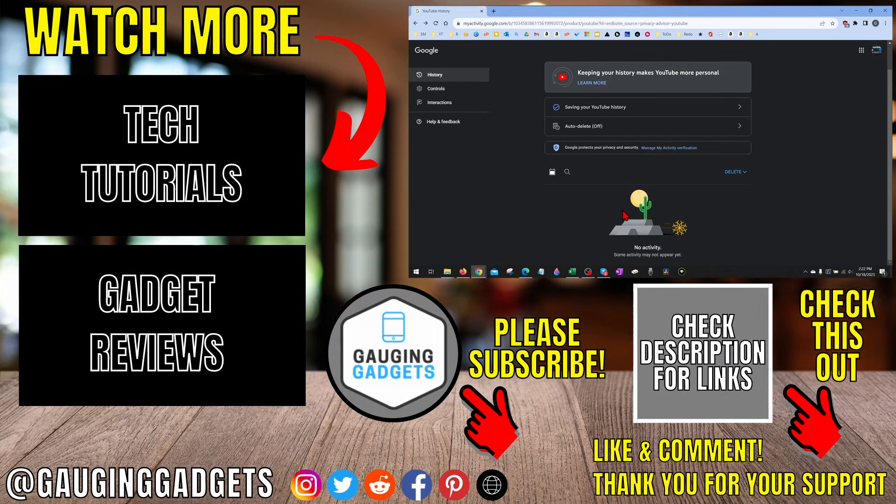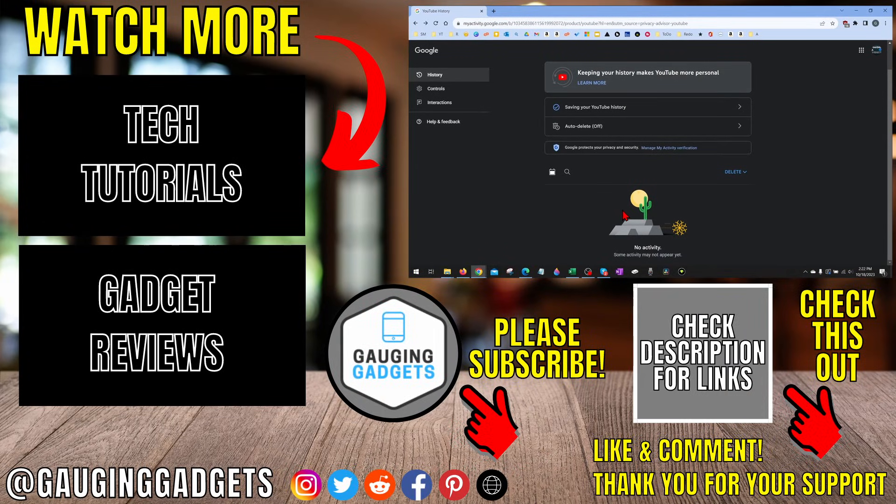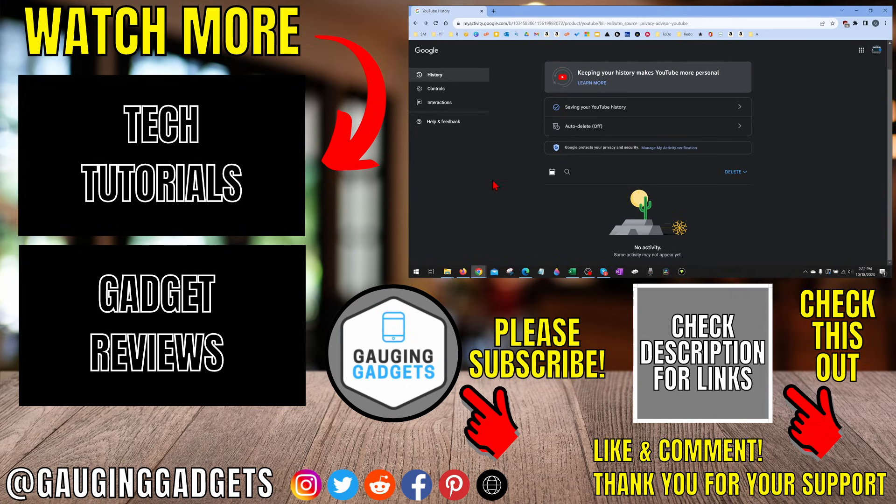All right, so that's how you remove your YouTube recommendations. If you have any questions about this, leave a comment below, I'll get back to you as soon as I can. If you'd like to see more YouTube tips and tutorials, check the links in the description. If this video helped you, give it a thumbs up and please consider subscribing to my channel Gauging Gadgets for more gadget reviews and tech tutorials. Thank you so much for watching.